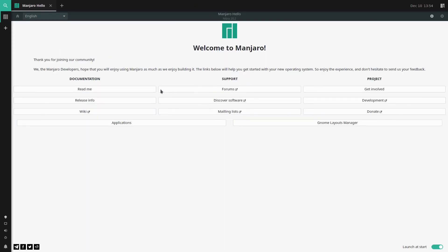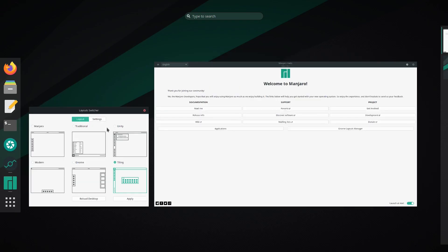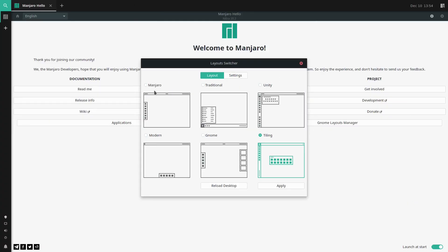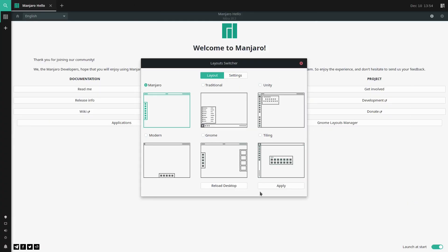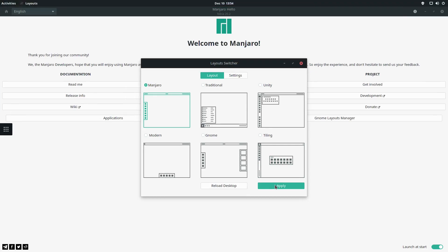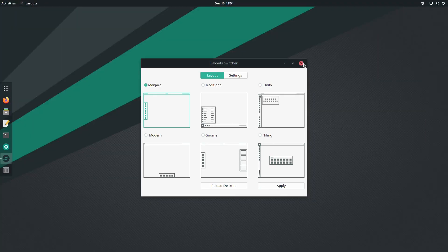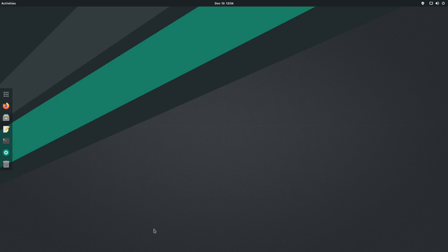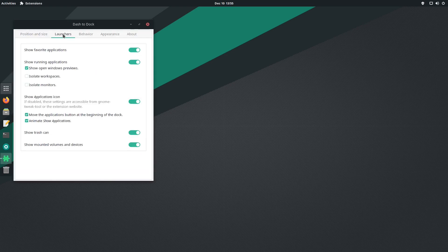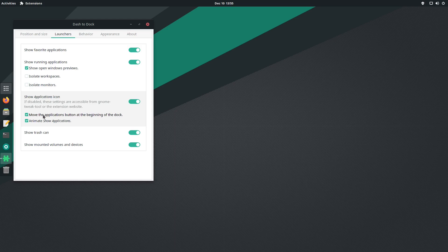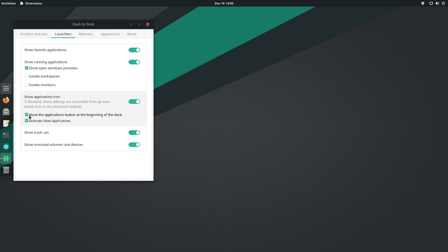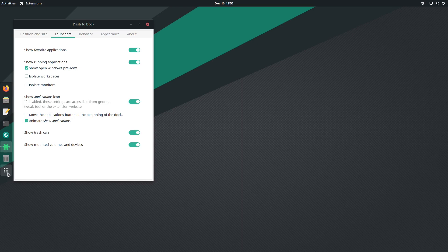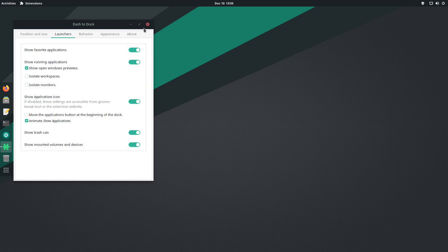Let me go back to the Manjaro layout and close this window. You can see what happened - before we had this button on the bottom, but when we changed layouts it moved. No worry, we can click settings, go to launchers, uncheck 'move the applications button at the beginning of the dock' and we have our button at the bottom again.